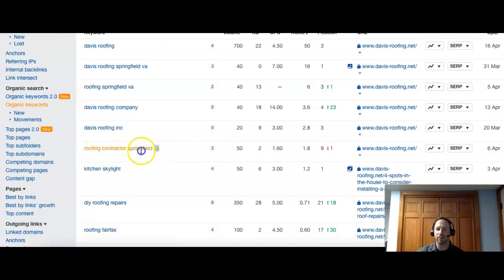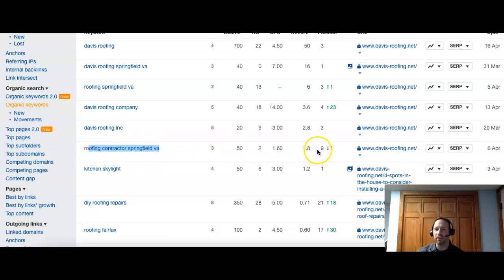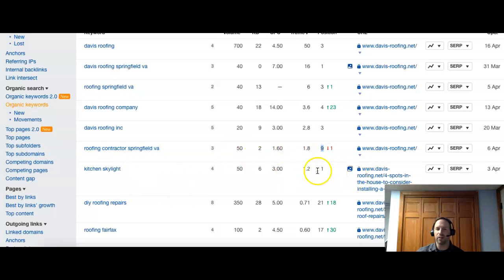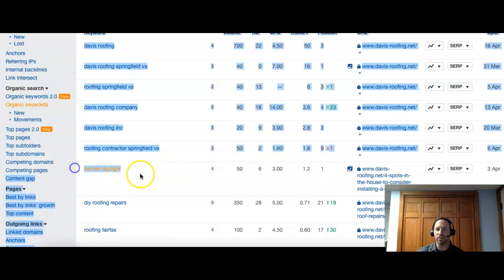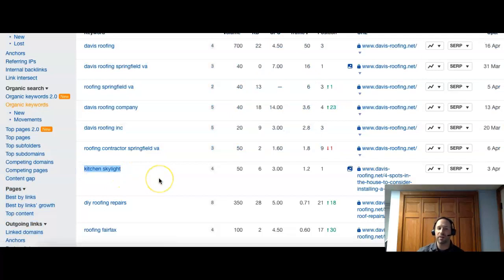Even this is a slight variation. Roofing contractor, Springfield, VA. And there's 50 people searching it. And they are number nine. Kitchen Skylight, they're number one. But there's only 50 people. Also, this is a national term. It's not specific to your area. So you might get people who actually want this done, but they don't live anywhere near an area you serve it. So that's not going to be very helpful.